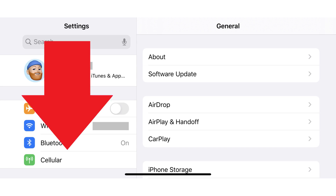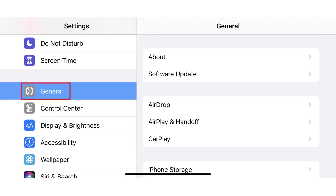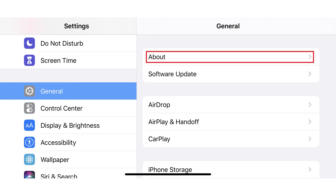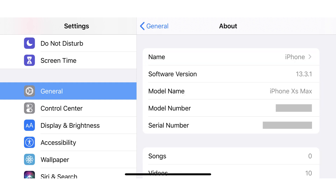Step 2: Scroll down the screen, and then tap General. The General menu is shown. Step 3: Tap About in the General menu. The About screen is displayed.